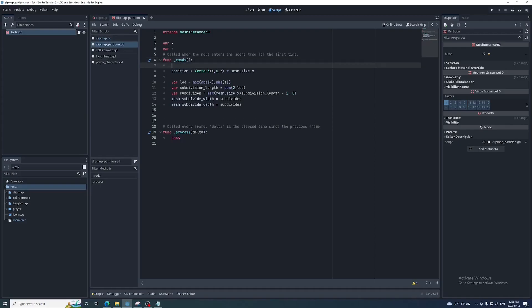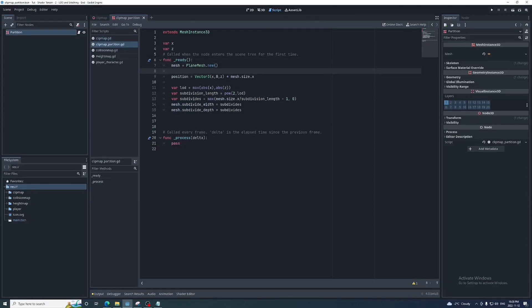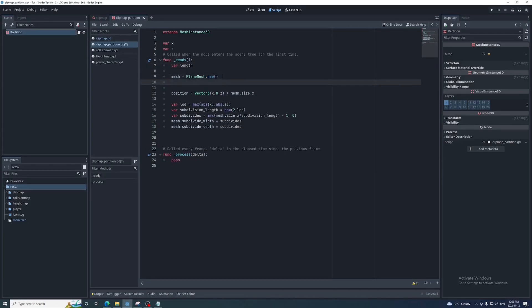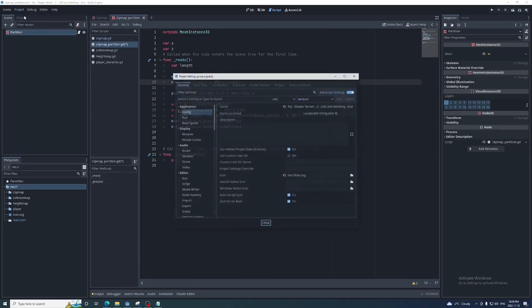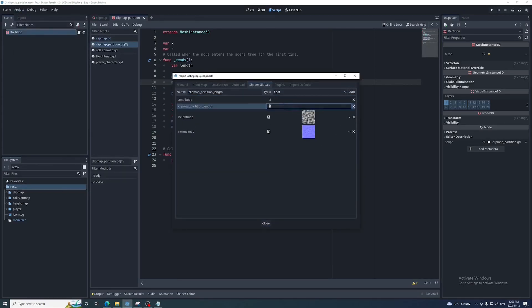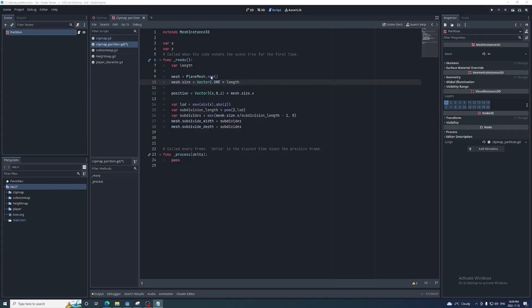We'll also need to set a unique plane mesh for each partition or else the subdivisions will be changed for every partition every time they're set. I'm going to create a variable named length used to set the size of each new plane mesh. This length will be needed in the clip map shader later on, so we'll add it as a global uniform named clip map partition length. I'm going to use a length of 16 for now and get the value from the project settings in the partition script.